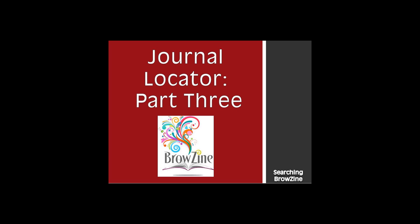Welcome to Part 3 in our Journal Locator series, Integration with BrowZine.